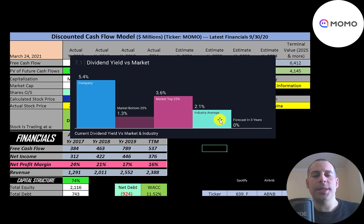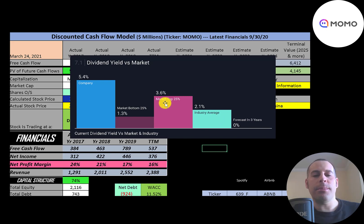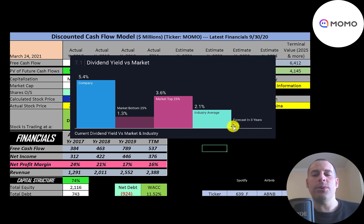Their dividend yield is much higher than the industry average of 2.1%. The top 25% of the market pays a 3.6% dividend, and they're much higher than that. However, analysts are forecasting their dividend to go to zero percent in the next three years.